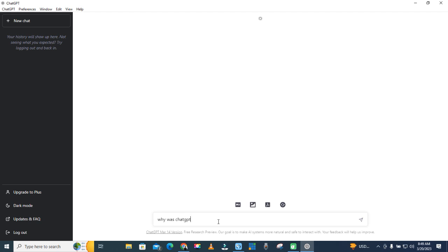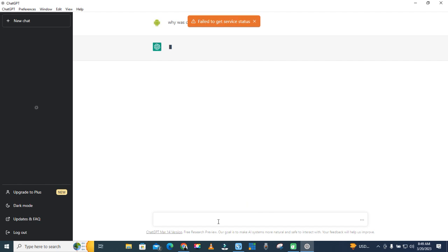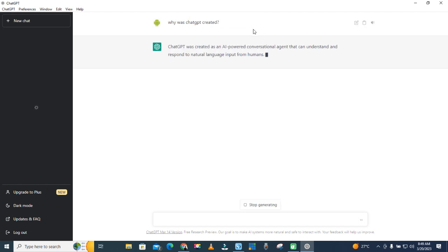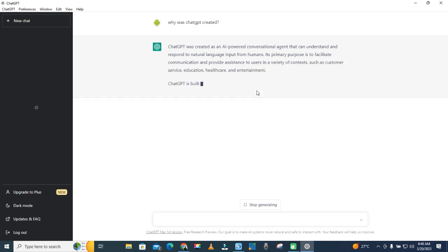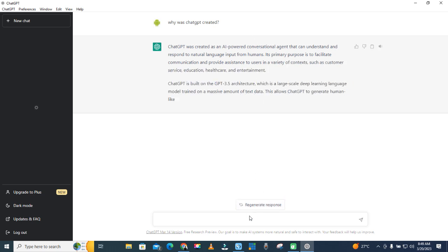Why was ChatGPT created? Failed to get service status. All right, stop generating it.